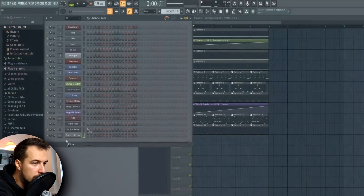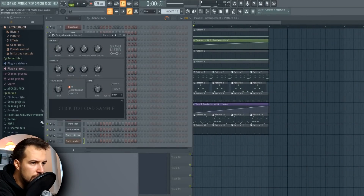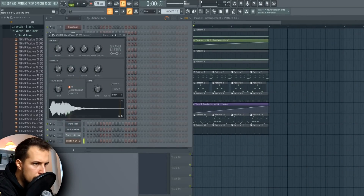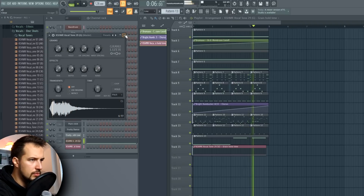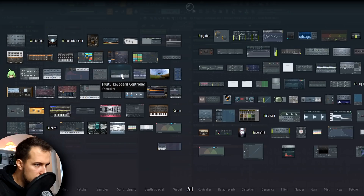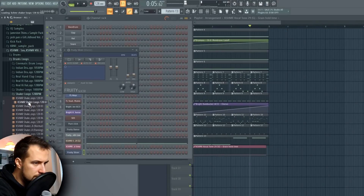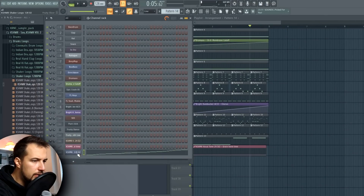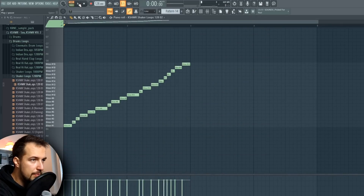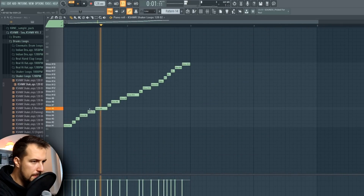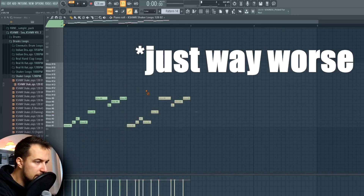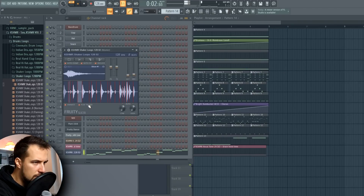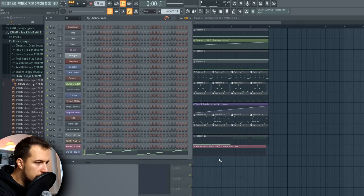Next one is Fruity Granulizer — we have to load a sample here. Next one is Slicer. So I'm going to show you a little trick: you bring a loop in there and then you can sort of change it up as you want. Something like this — yeah, this will be a little shaker.